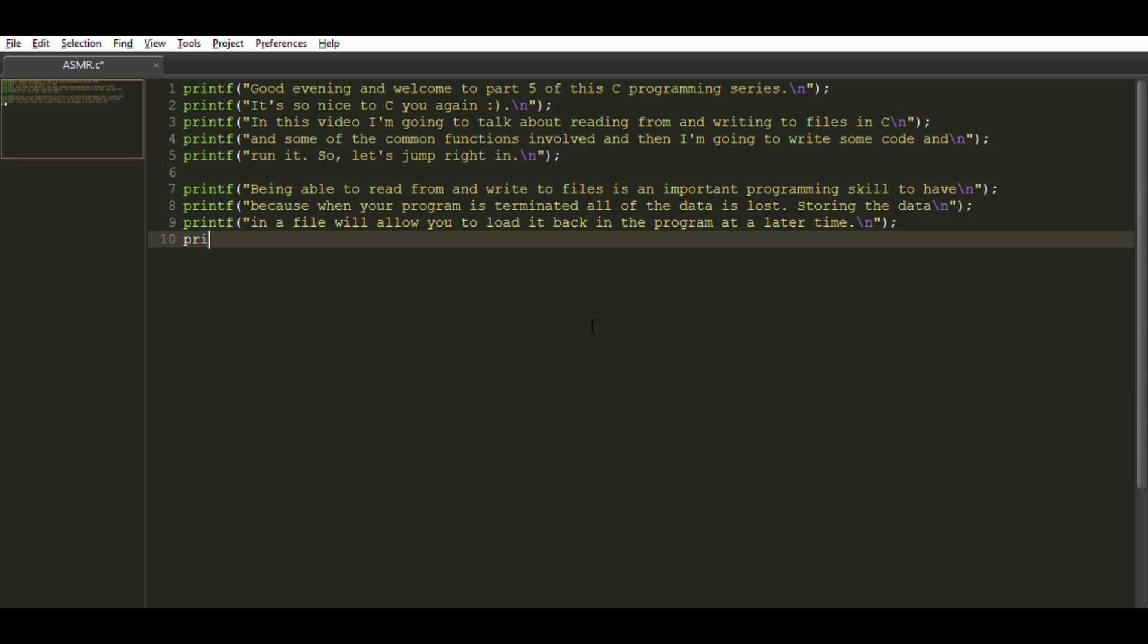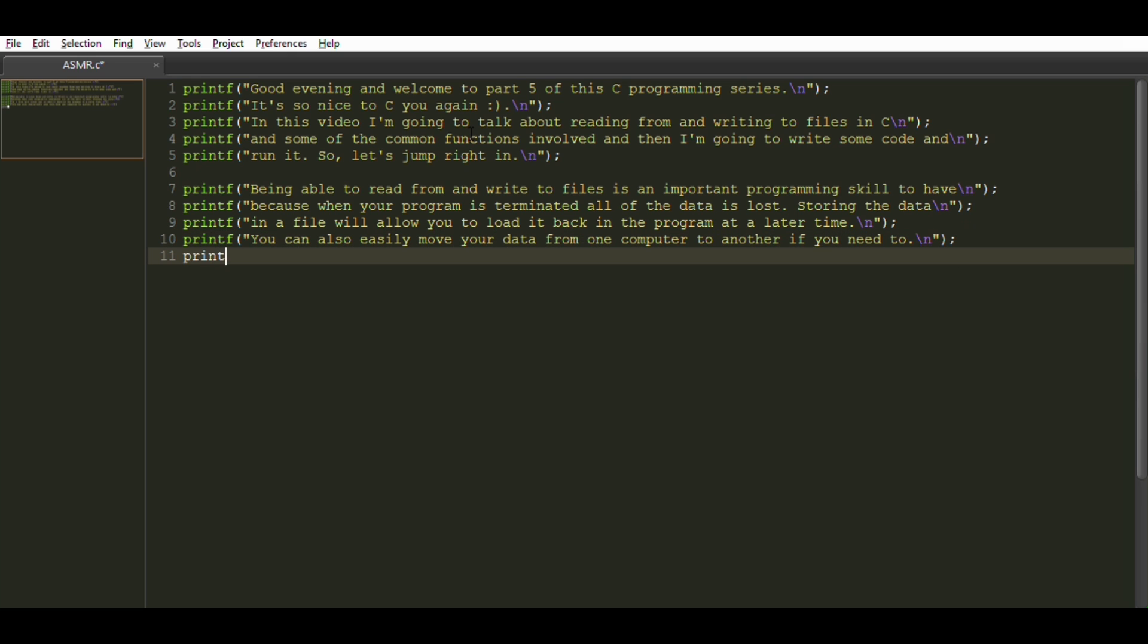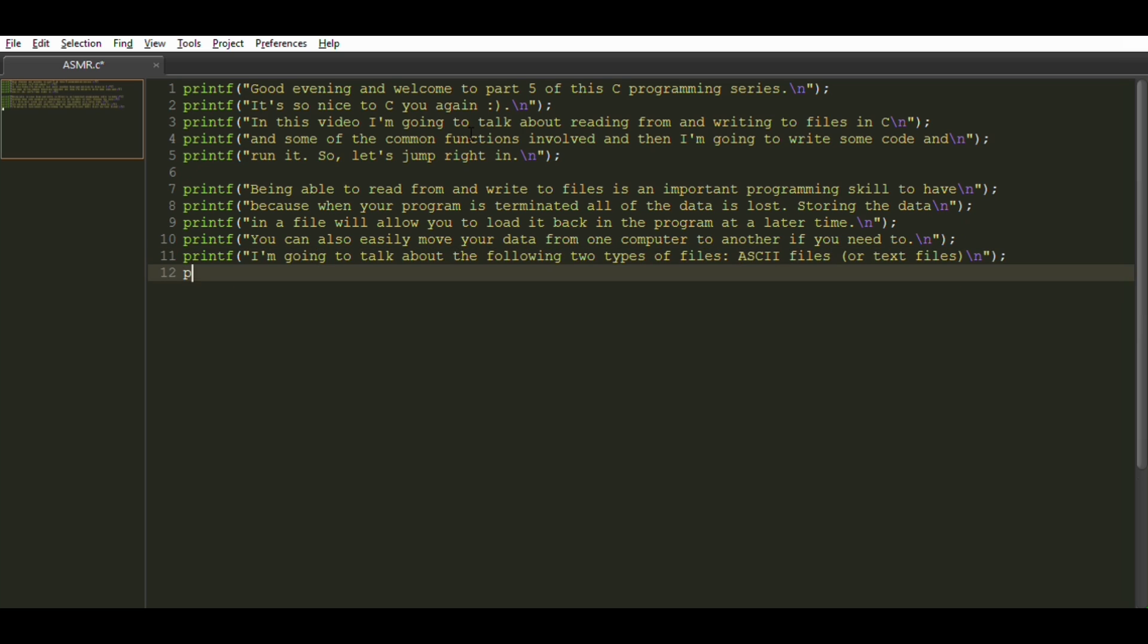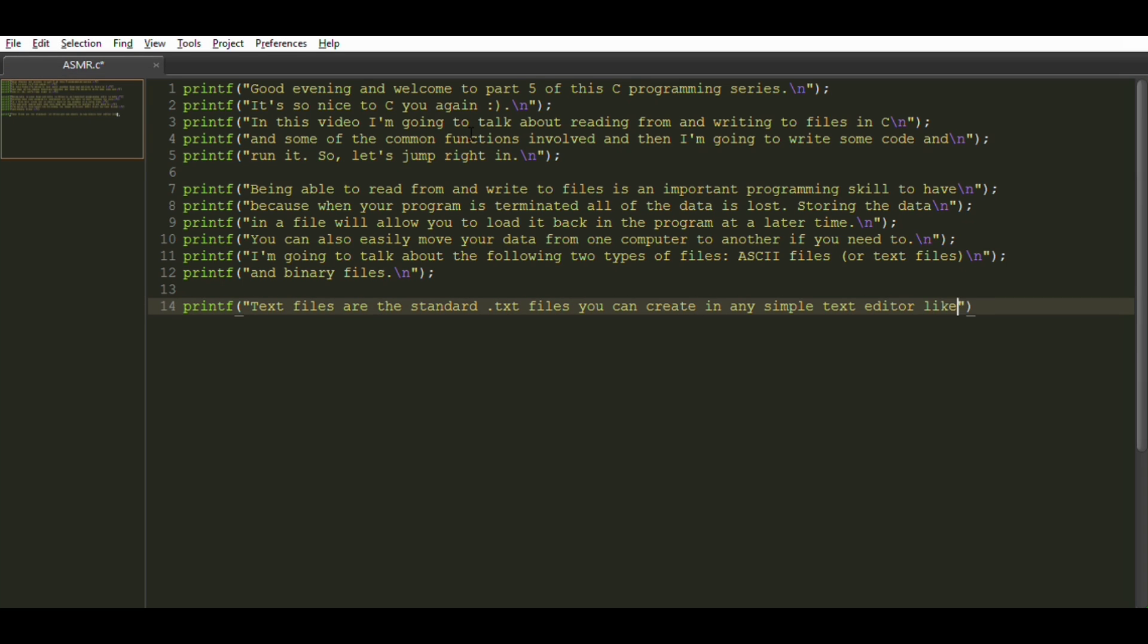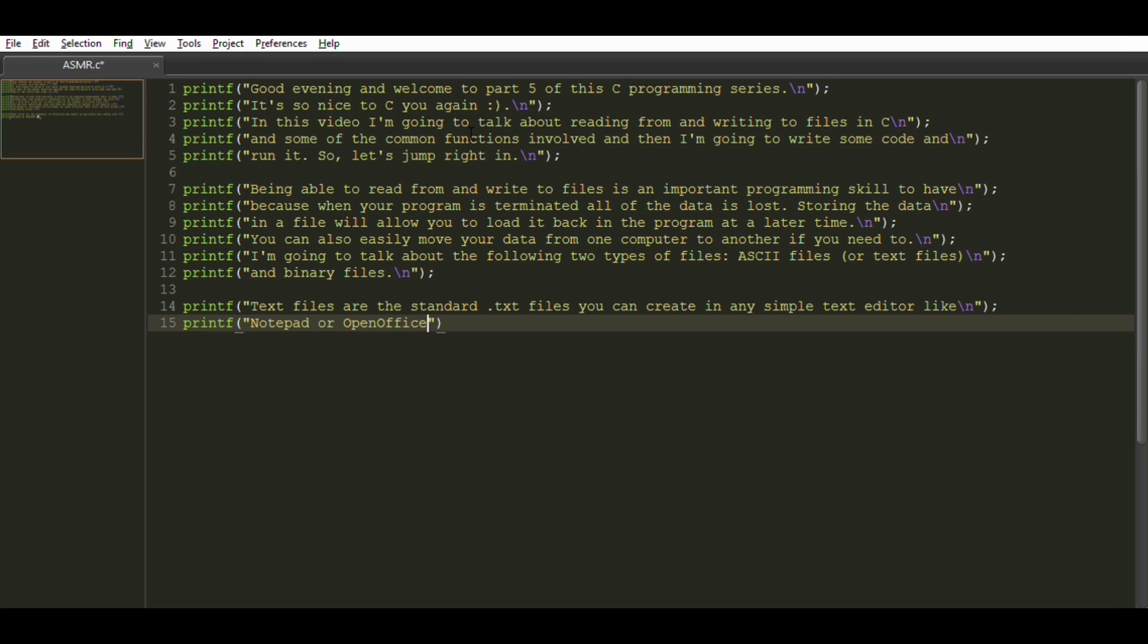You can also easily move your data from one computer to another if you need to. I'm going to talk about the following two types of files: ASCII files or text files and binary files. Text files are the standard .txt files you can create in any simple text editor like Notepad or OpenOffice.